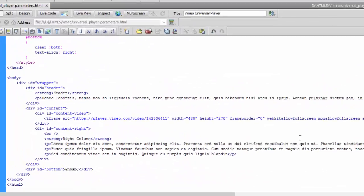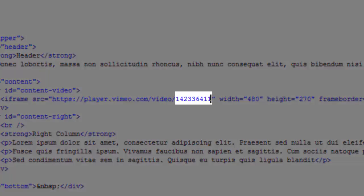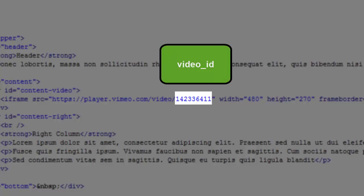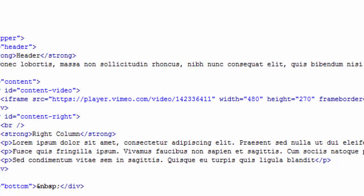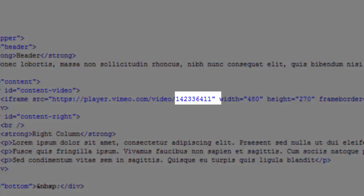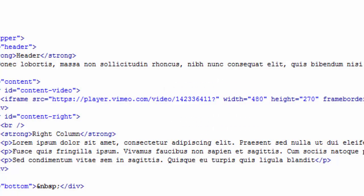In the embed code, there is a unique number that identifies my video. This is referred to as the Video ID. Don't confuse this with the Player ID, and I'll talk about that later. In order to insert a parameter into the code, I must first insert a question mark immediately after the Video ID, like this. The question mark tells the player that what follows is a parameter, and you need do this only once.